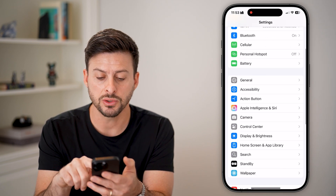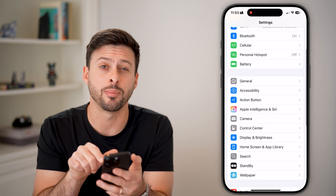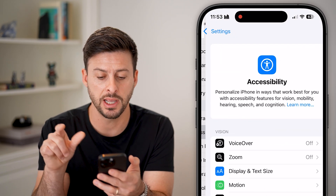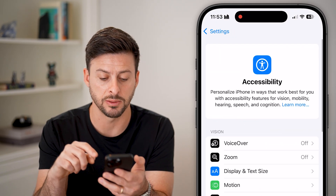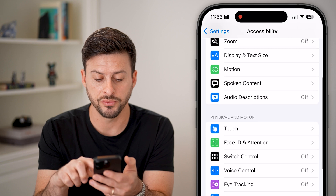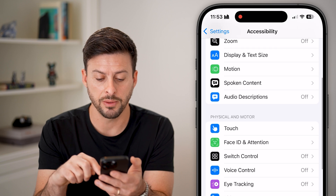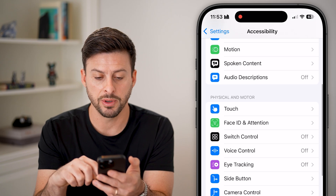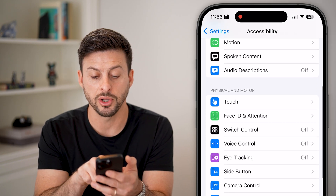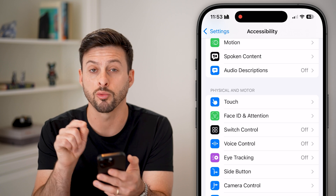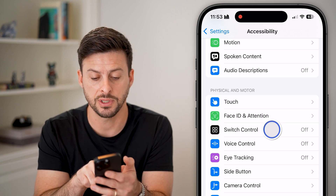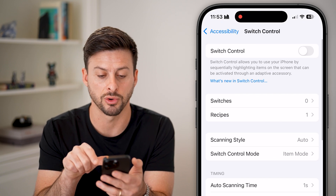We need to scroll down and tap on Accessibility. Now that we're in Accessibility, we're going to scroll down a little bit. You'll be able to see we're going to tap on Switch Control, right under Face ID. So tap on Switch Control.